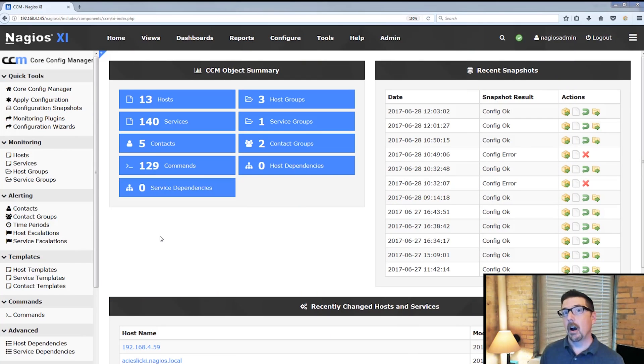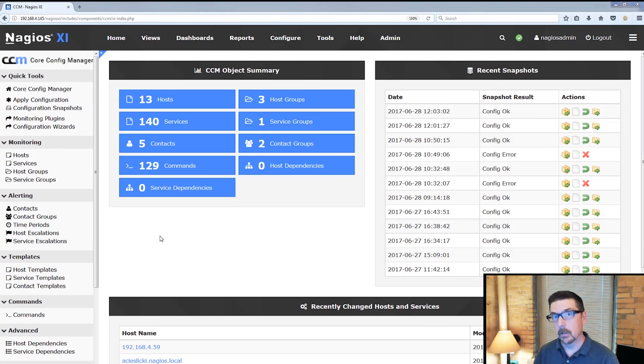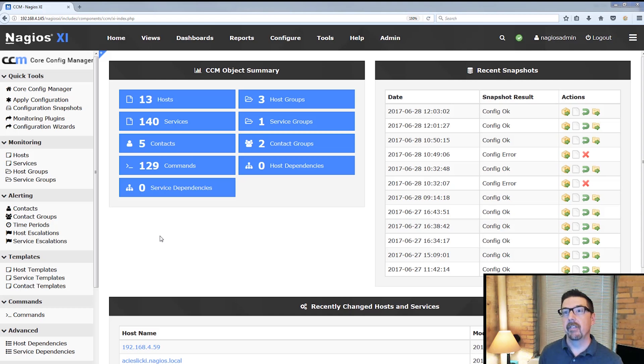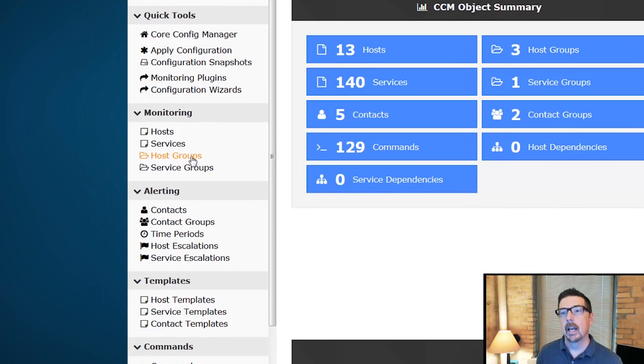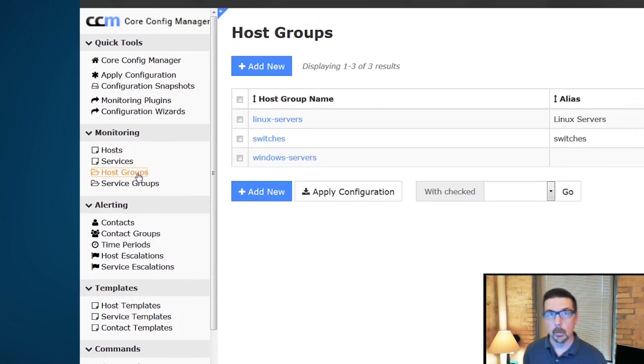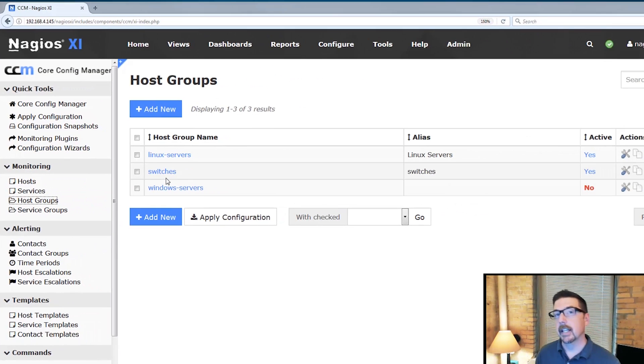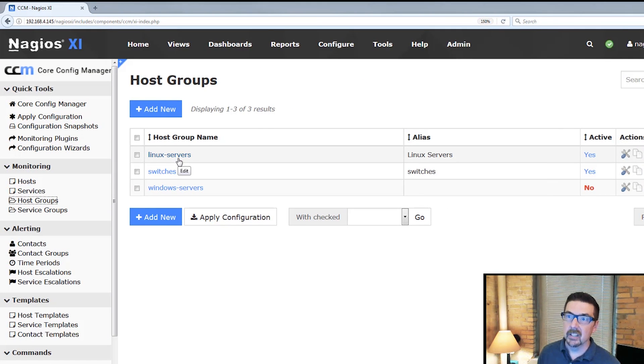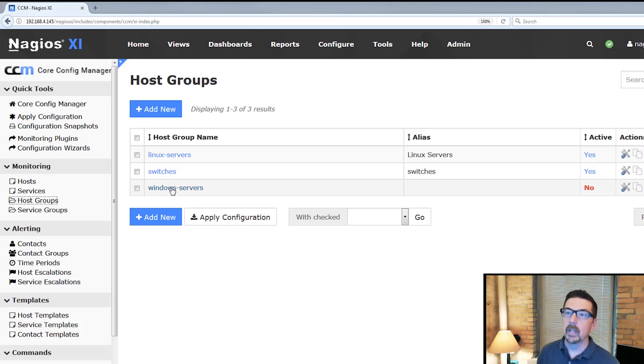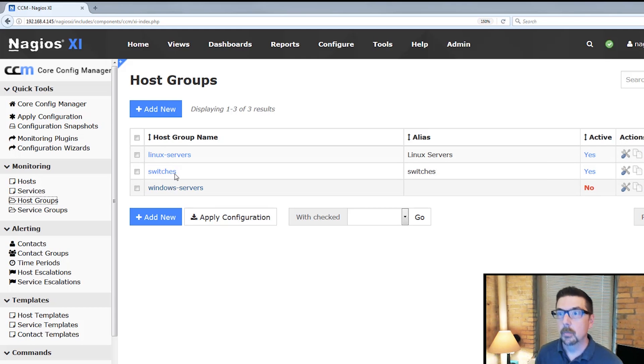All right, so here we are in the Nagios XI interface in the Core Config Manager. We're going to go over here on the left sidebar and click on host groups. You can see that I already have a couple of host groups configured. I've got Linux servers, switches, and a Windows servers set of groups.